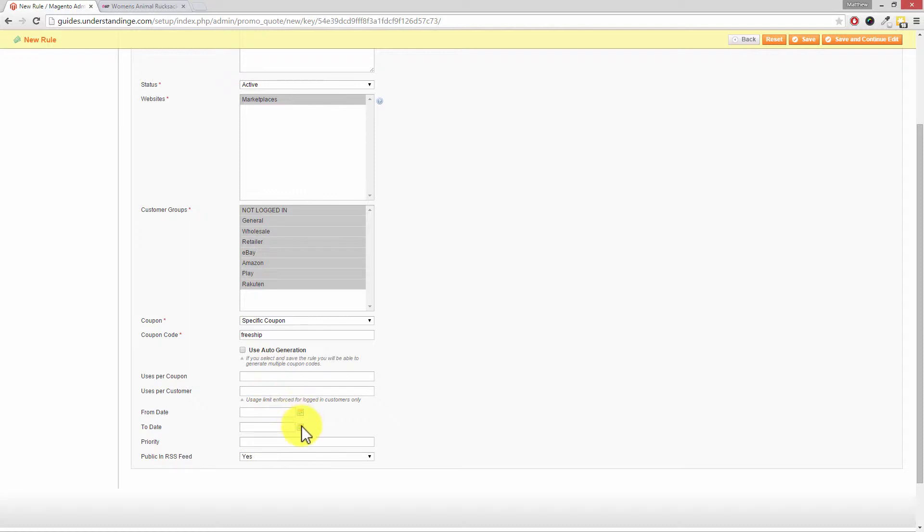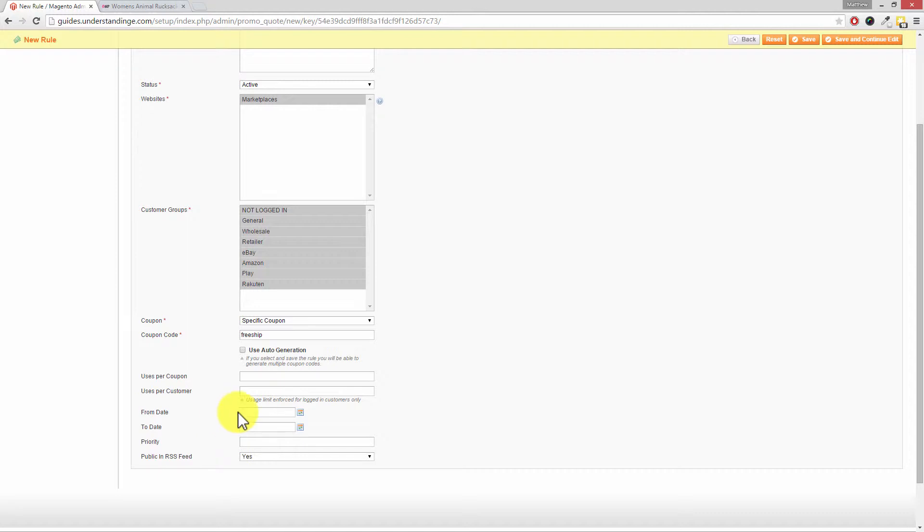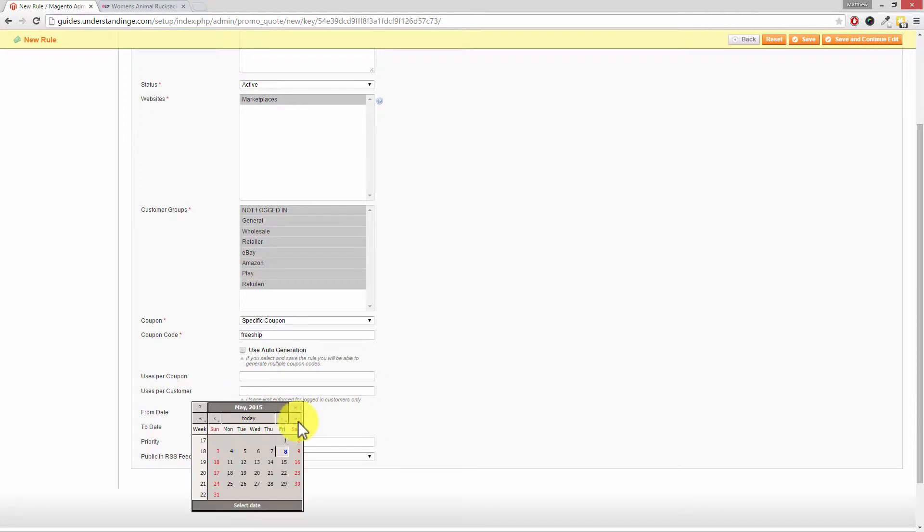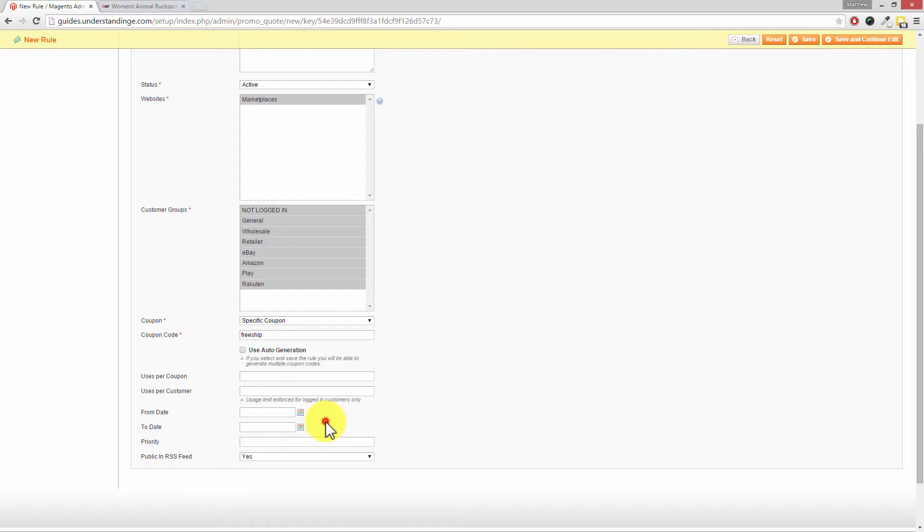You can also set a from date and a to date and that's for the validity of the coupon code. So if you only want this coupon code to be available between Friday and Monday then you click on this little icon here choose your date range for the start and the end date and that's how you can limit this coupon to a specific date range.